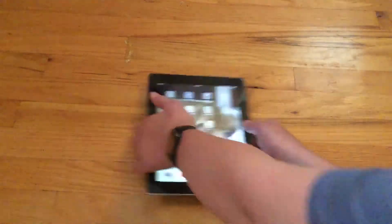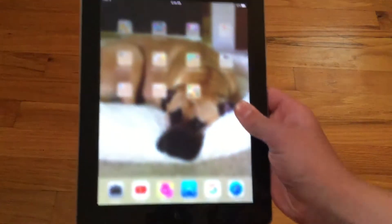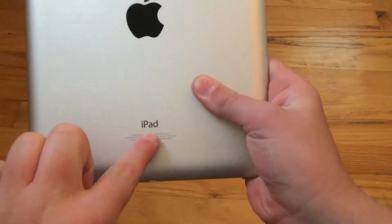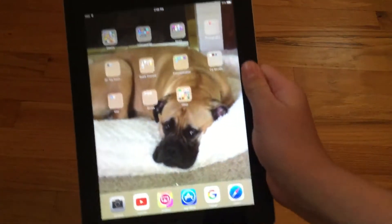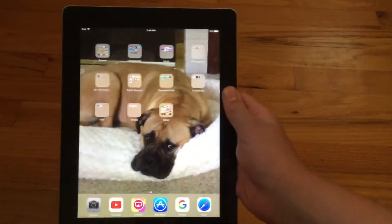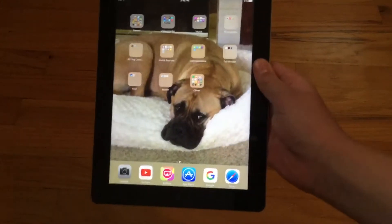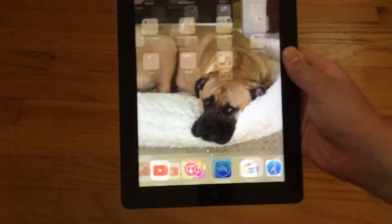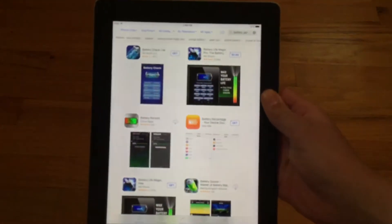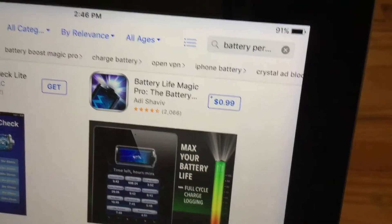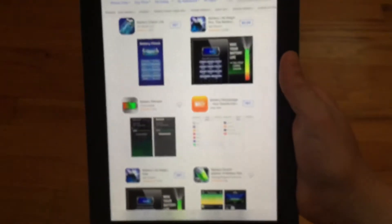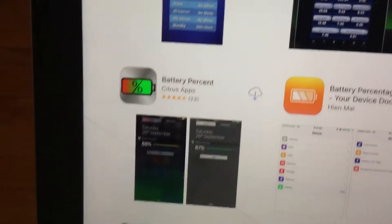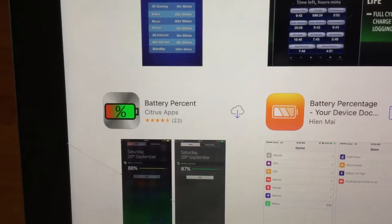So you see here I have my iPod Touch. So this is what you do. You go to the app store and then type in battery percent and then this app is the one you want. Battery percent right here.